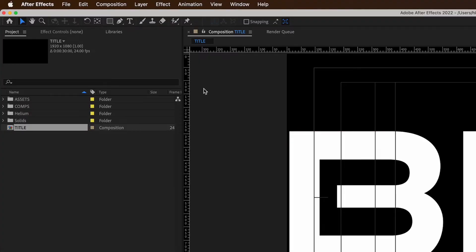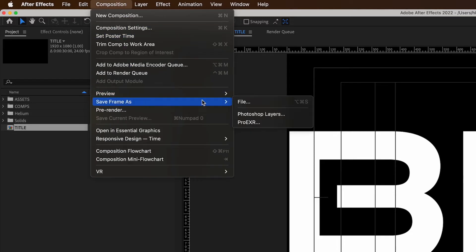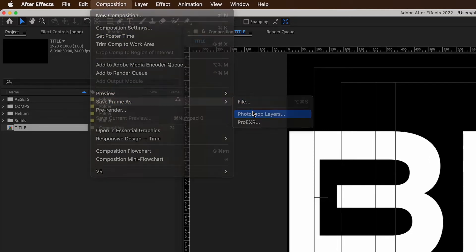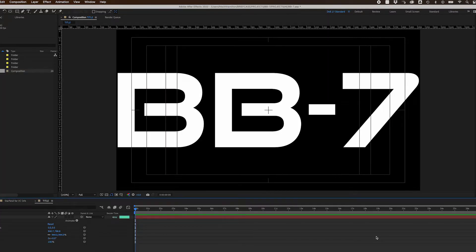Since I planned to create my texture within Photoshop, I went to Composition, Save Frame As, Photoshop Layers, and saved the title.psd file to my Assets folder. But before I created the texture, I built my 3D title.